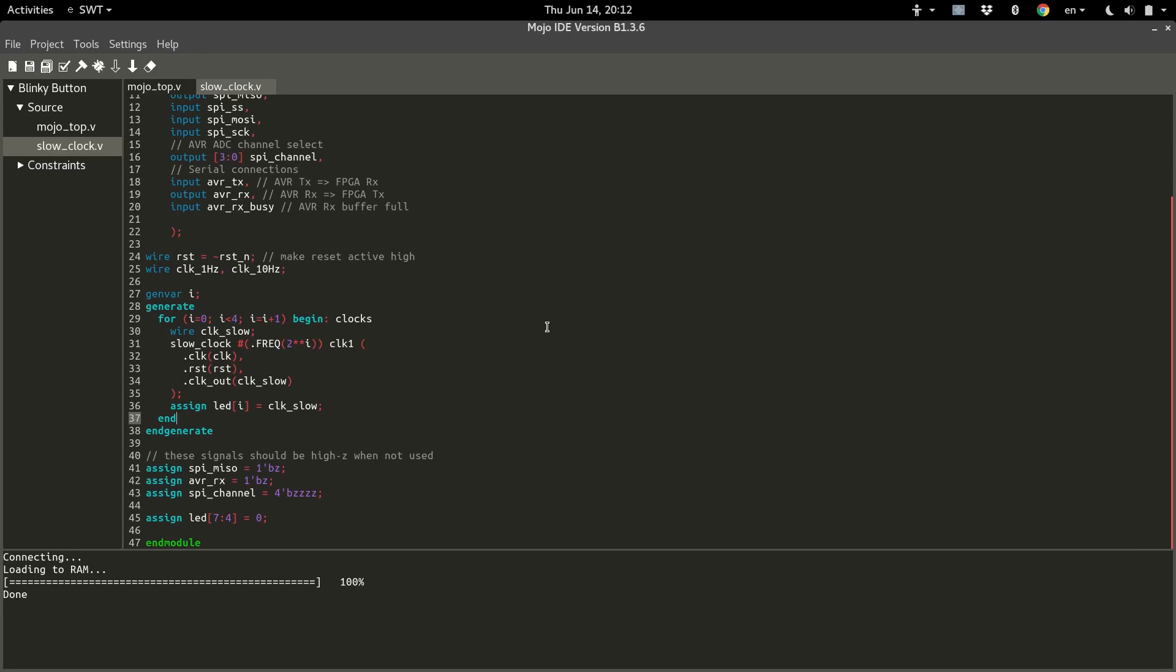What's up, everyone? This is Felix. In this tutorial, as promised, we're going to talk about regular for loops as opposed to generate for loops, as we went over in the last video.